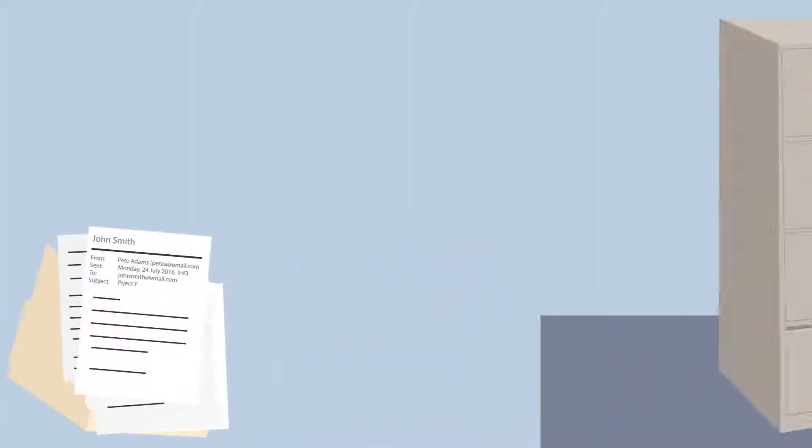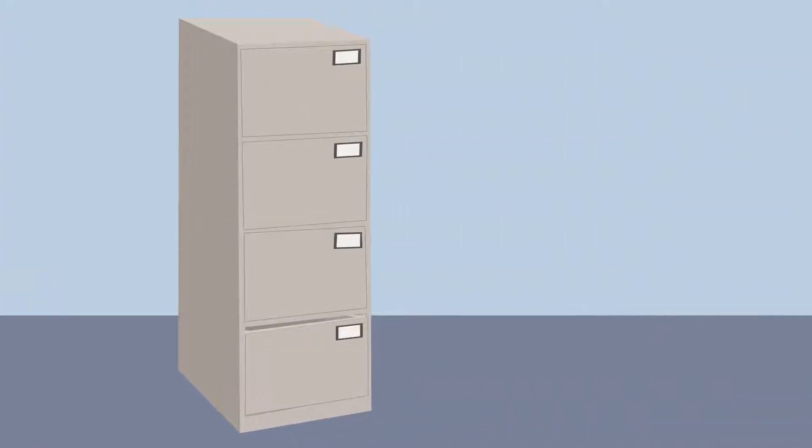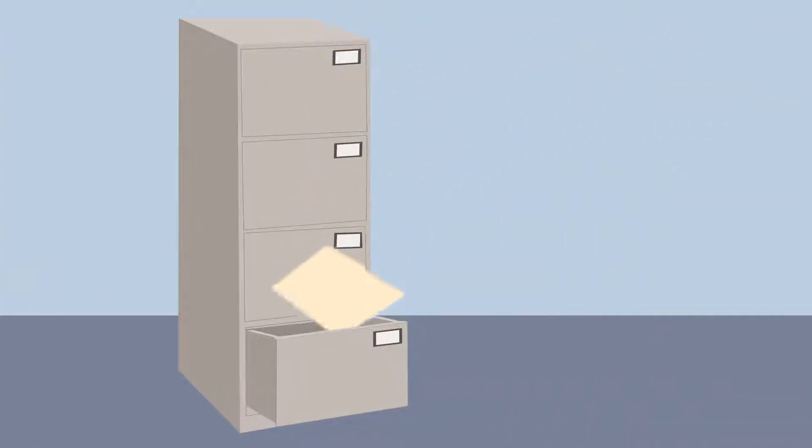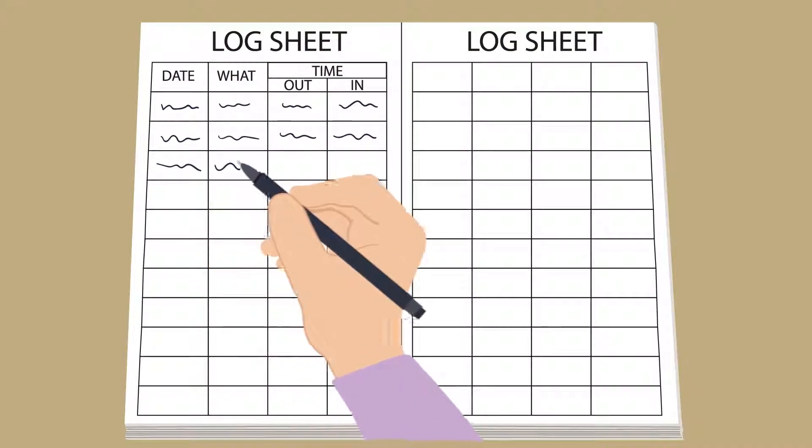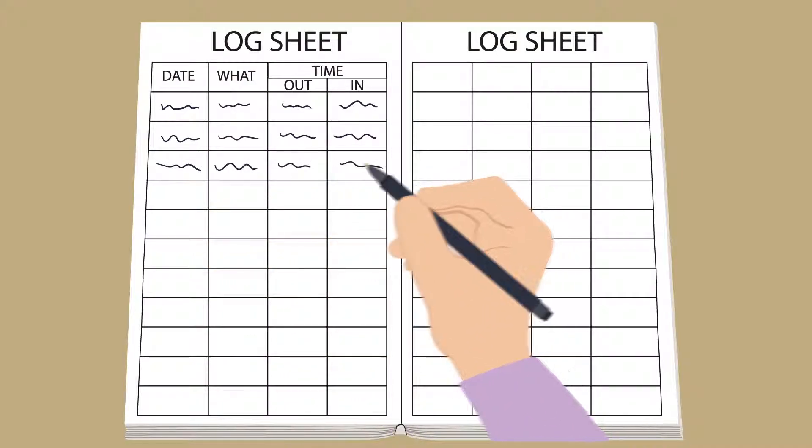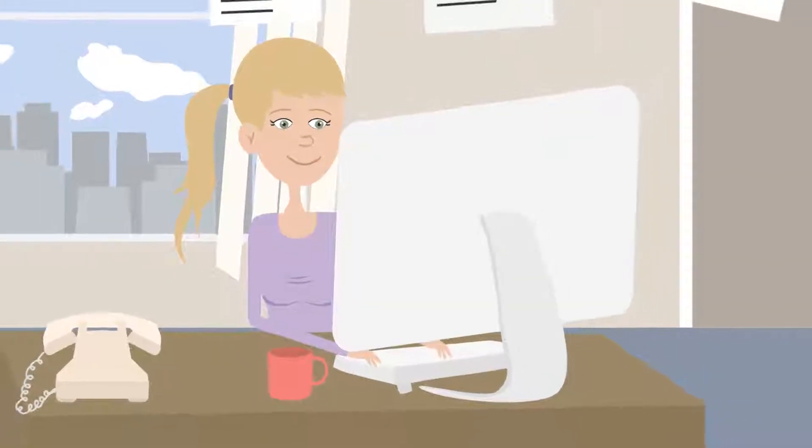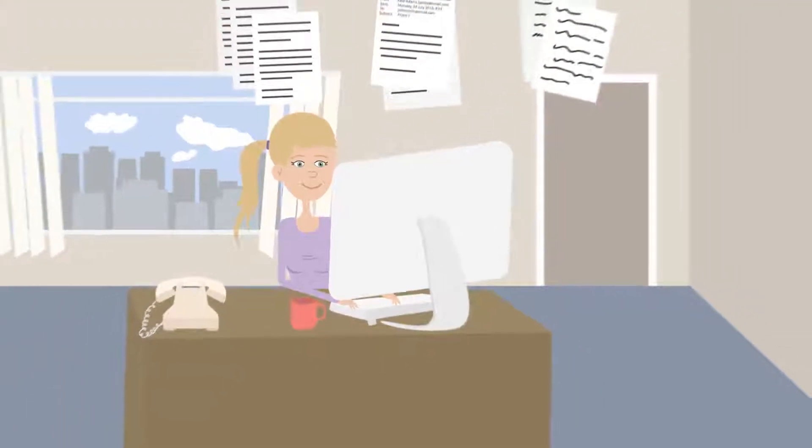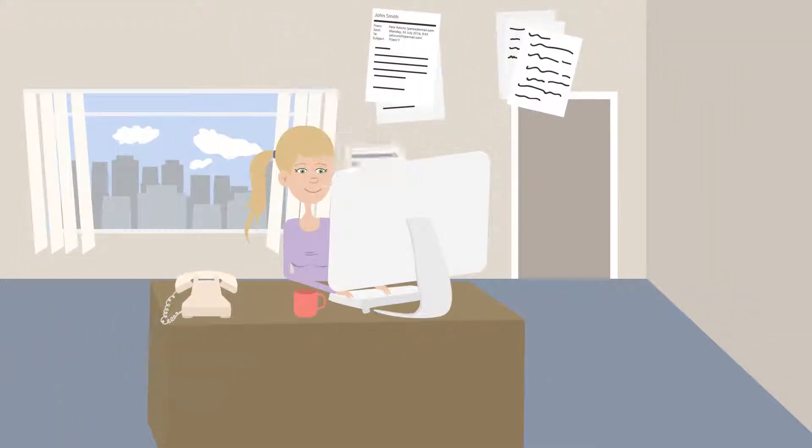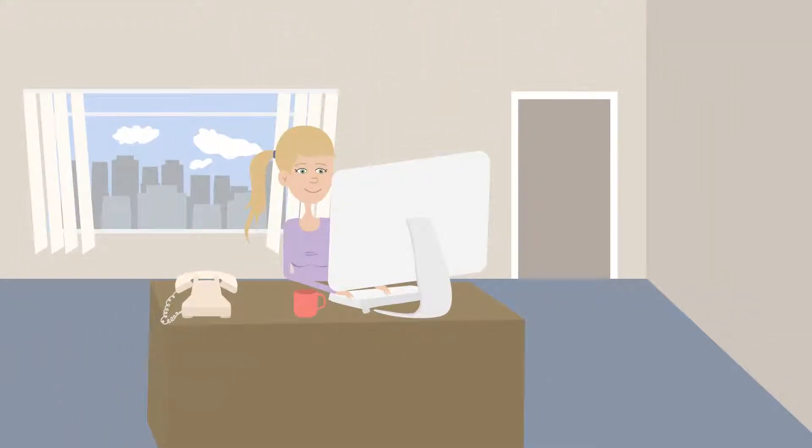Think back to the old file cabinet systems, where everything for a matter was filed together. Attorneys and staff checked out files so others would know where they were. A matter-centric document and email management system works the same way electronically.